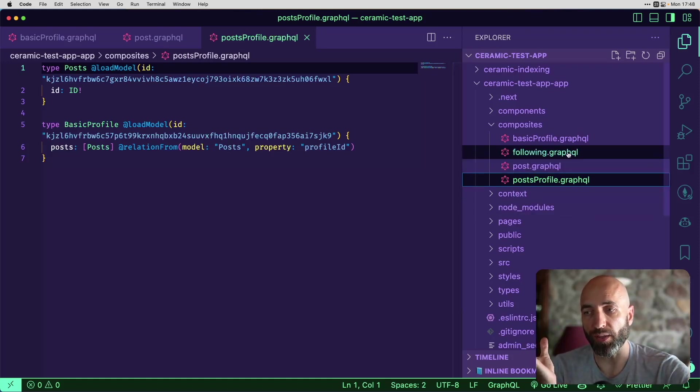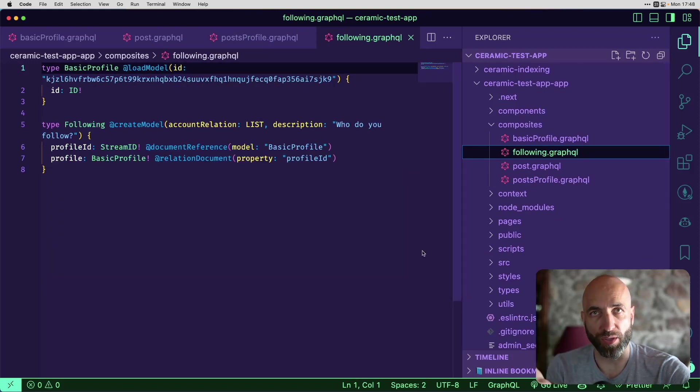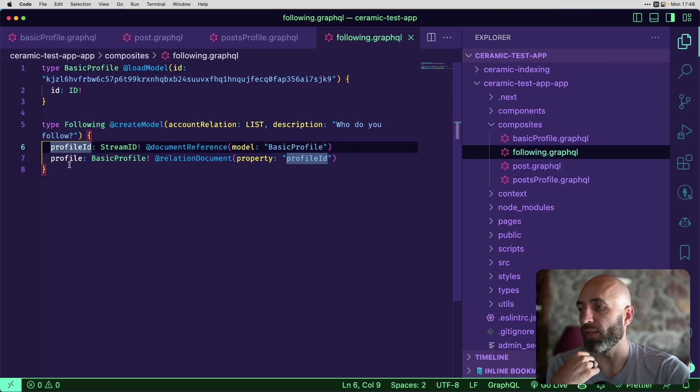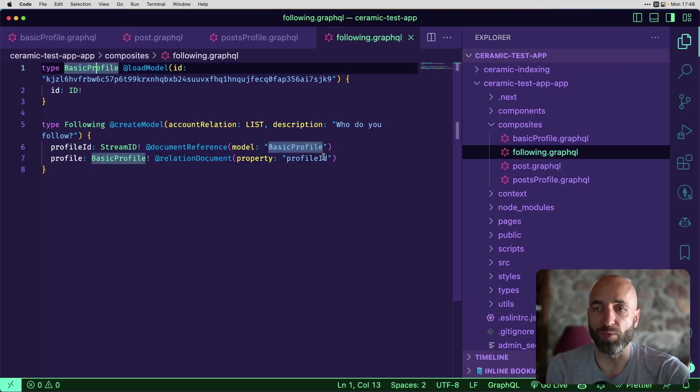And the last one is the following, that you can start following somebody, and then it will be showing you up in your feed. Profile ID, the profile, and how it relates to basic profile.